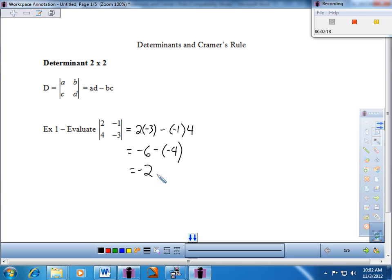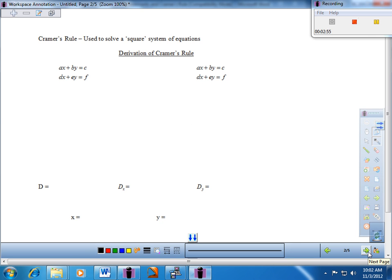Keep in mind this setup here — the main diagonal minus the secondary diagonal — and how that's equivalent to these four numbers set up as a square inside the two vertical bars, basically the determinant. Keep that in mind, and we'll see if we can visualize that as we go through.